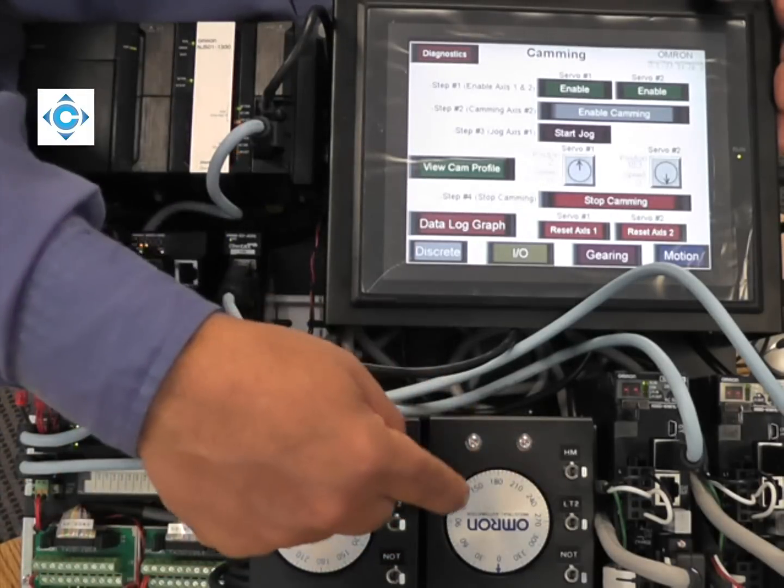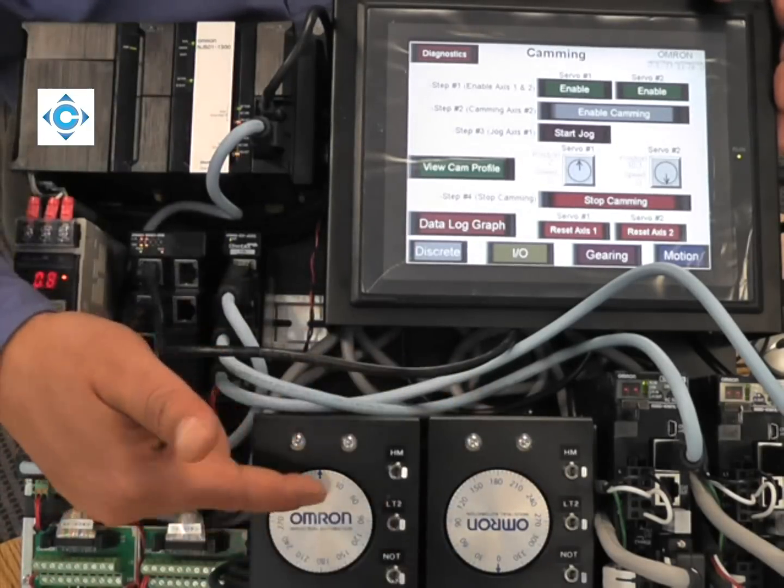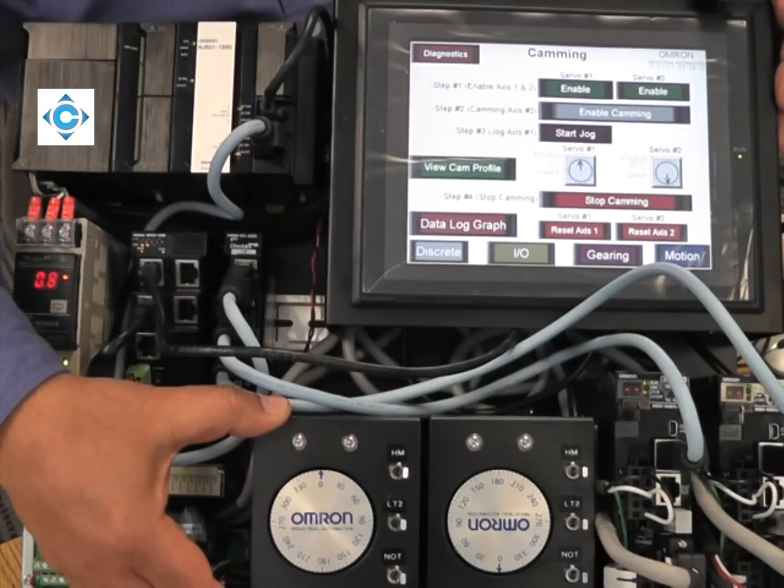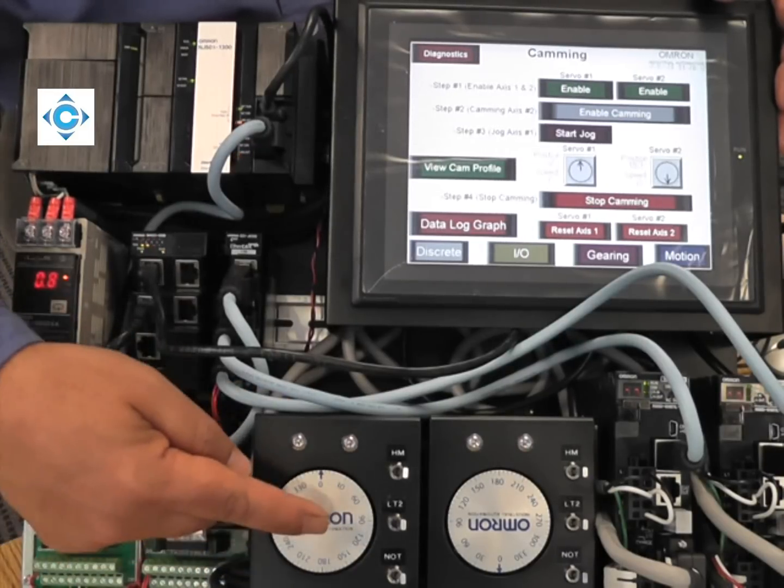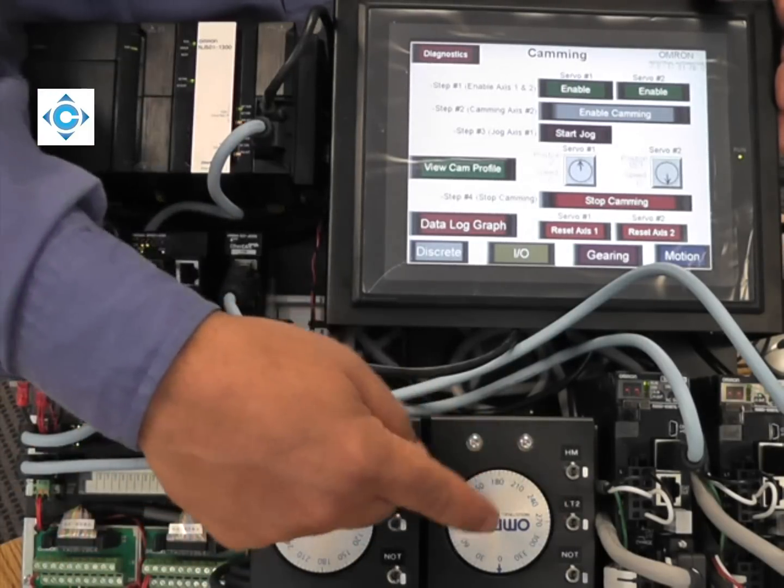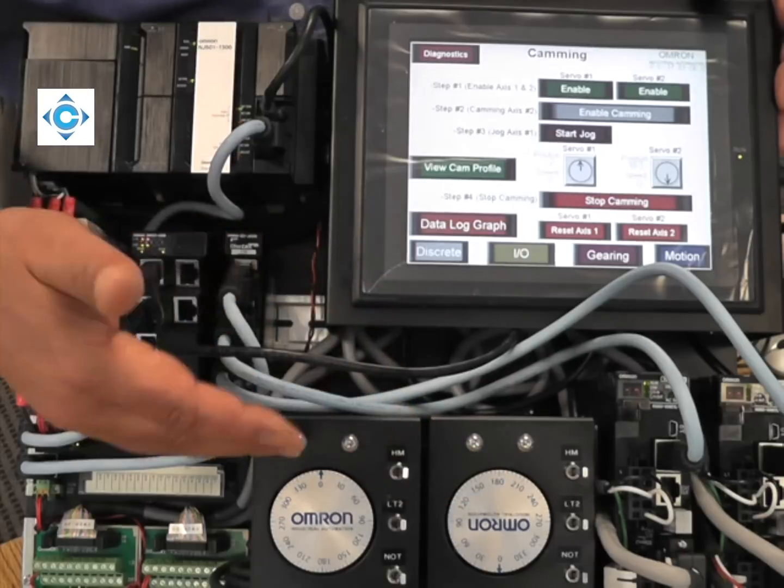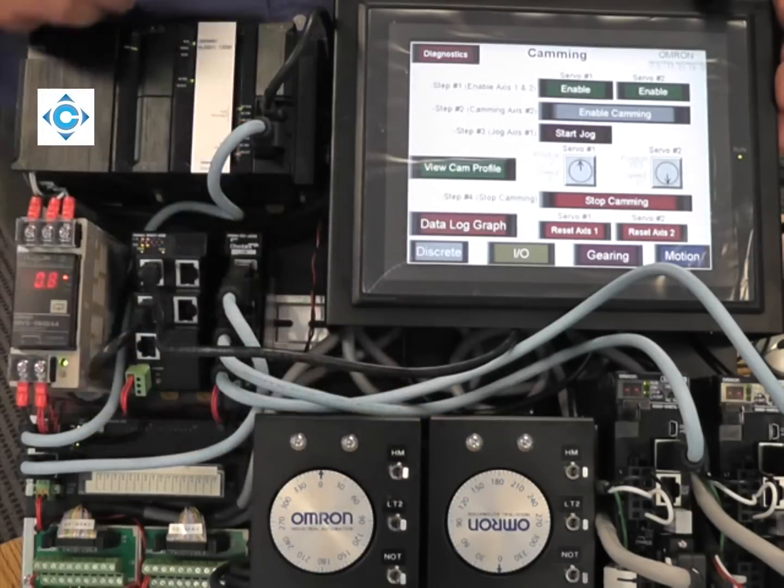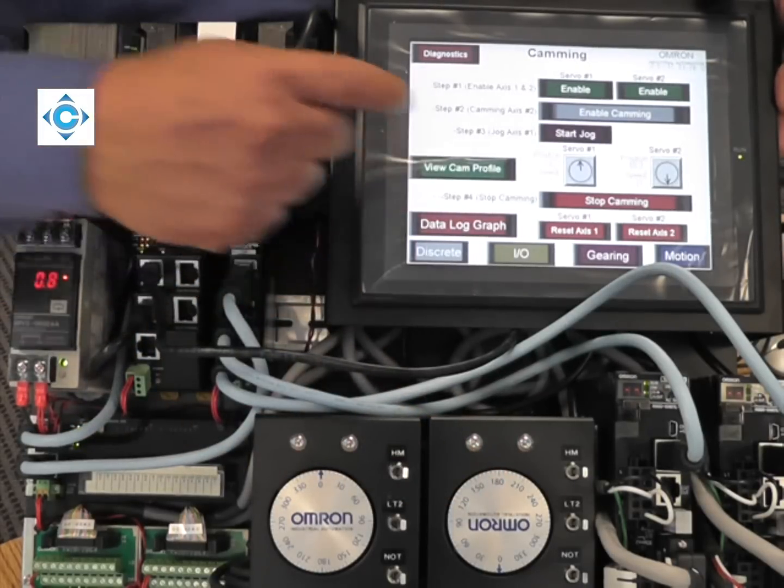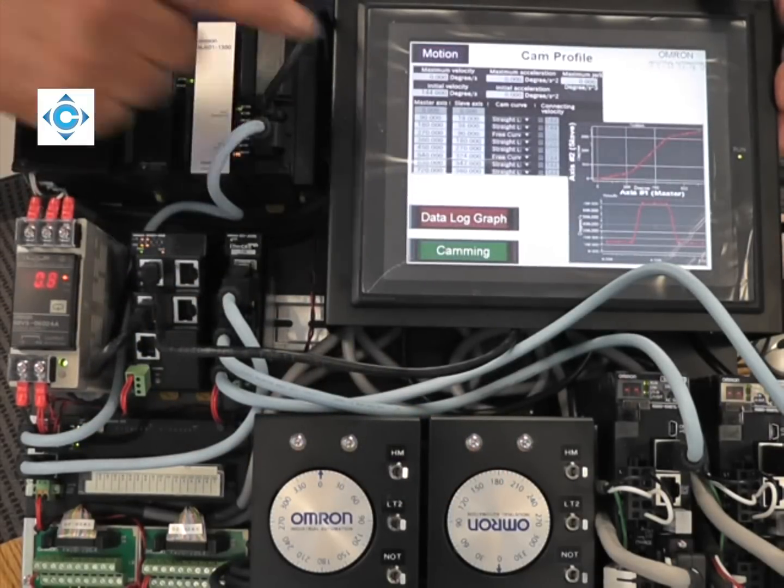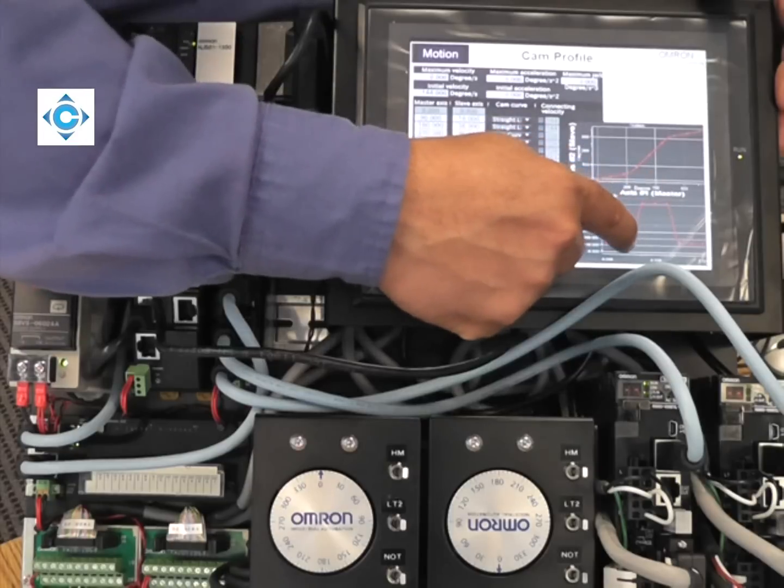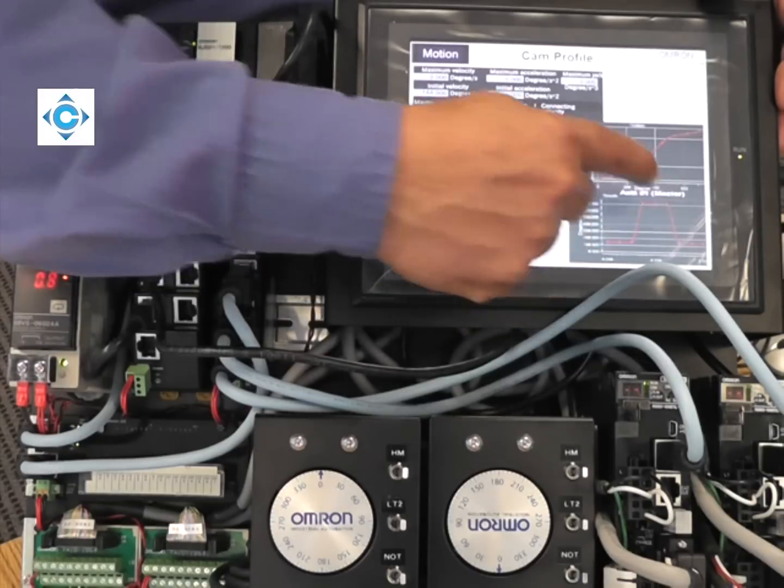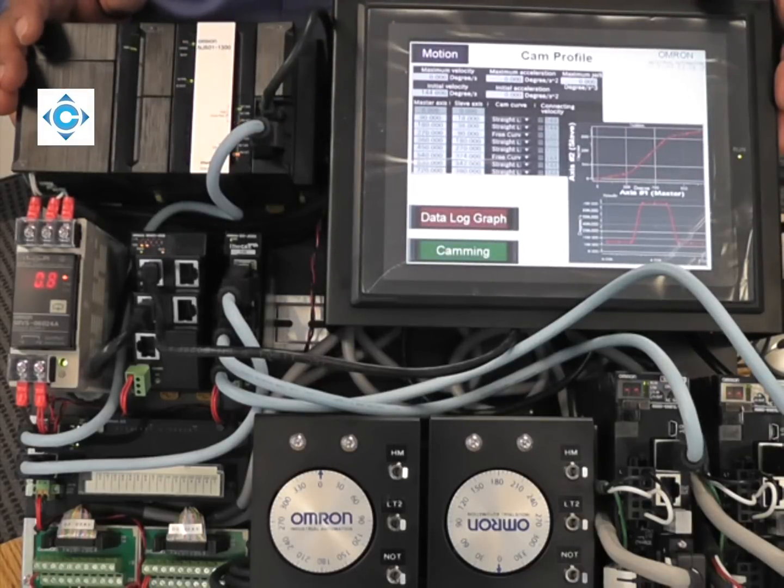But during half of the 360 degrees, it will match the speed of the master. So the master will make 720, the slave will make 360, but half of the 360, the speed should match. We put a picture of the cam profile showing where the speed will match the slave and the master.